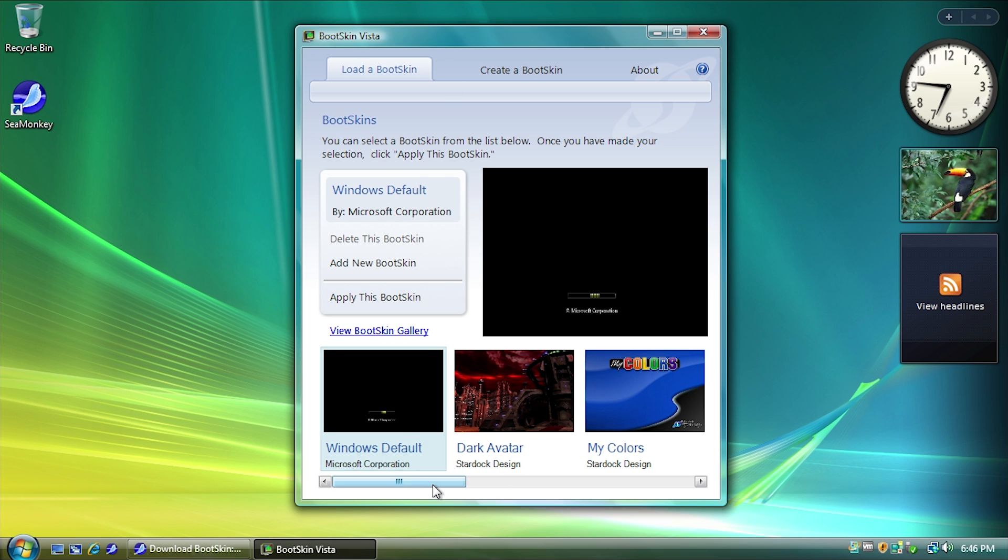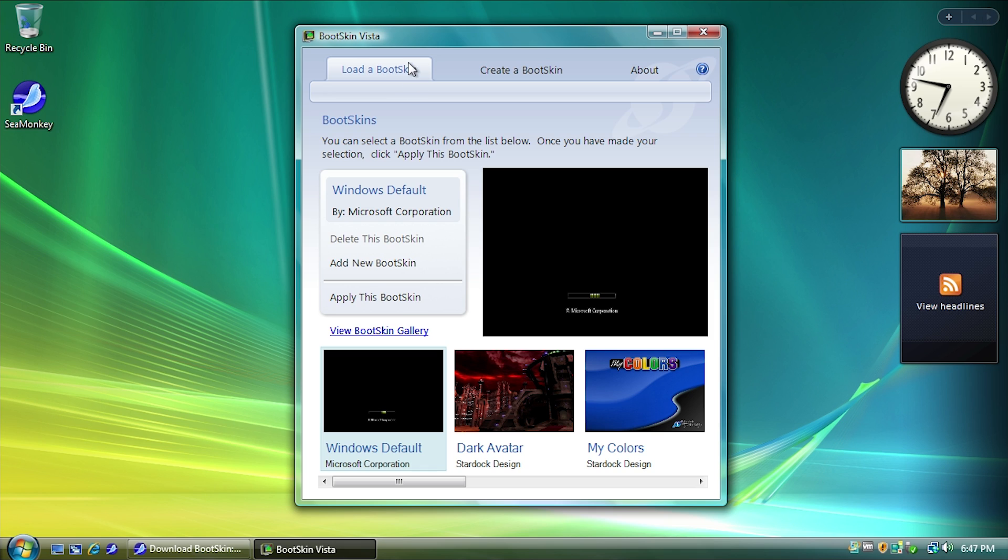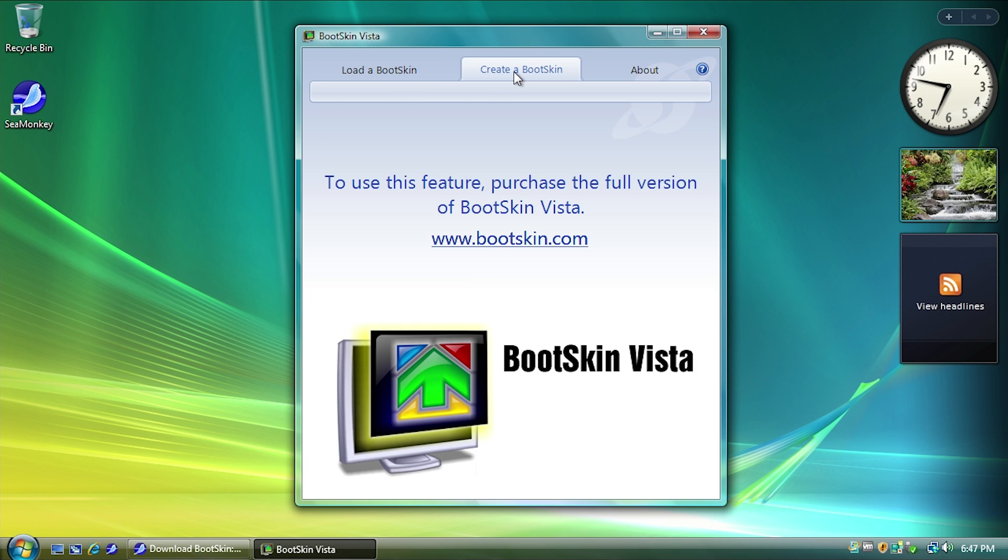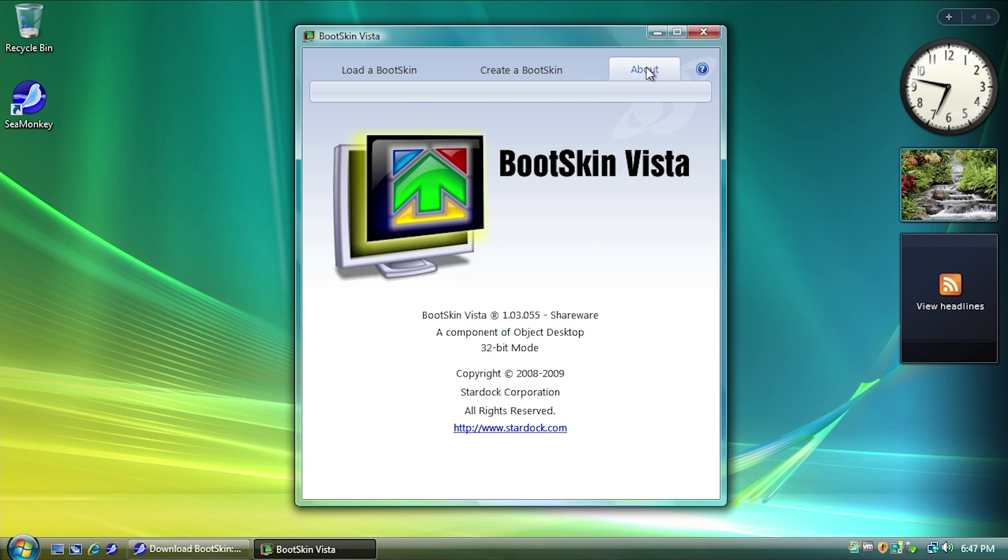I mean, this program came out around the time that Windows Vista came out, it hasn't been updated in years. So you've got a couple of options within this program. You have the option to load a Bootskin, you can create a Bootskin, and you can also go to the About screen.